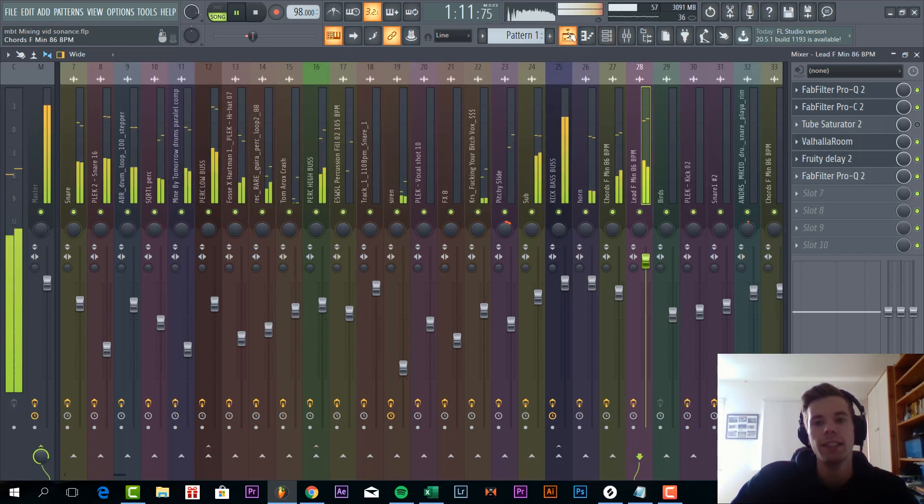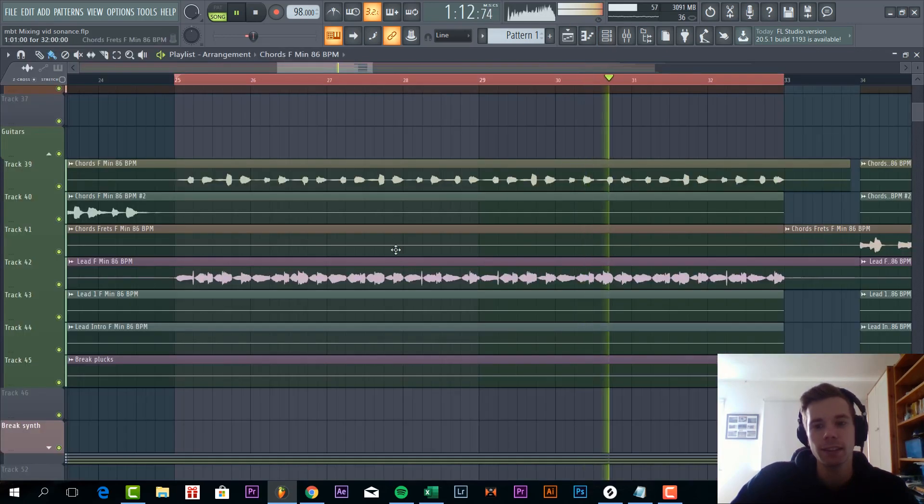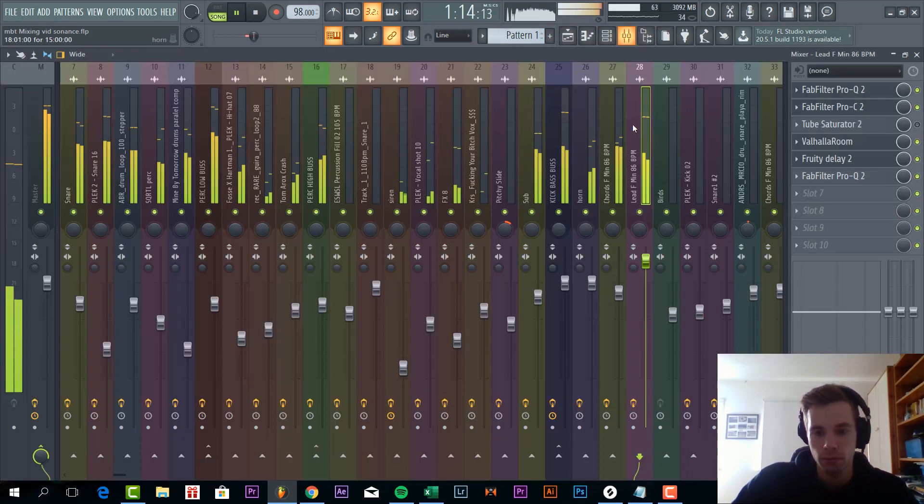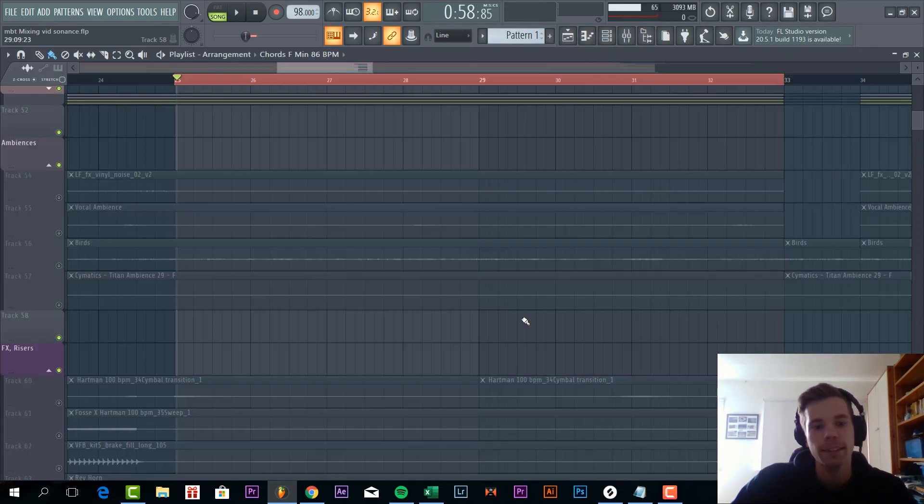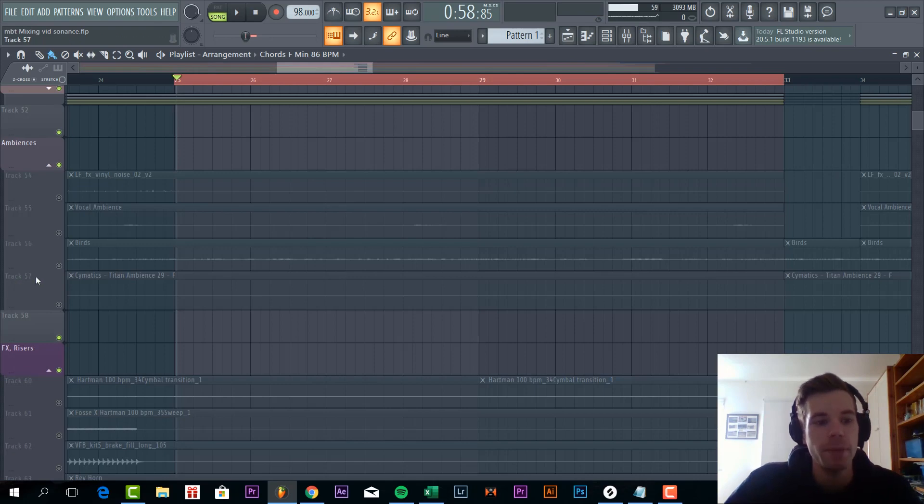And in the track it's sounding like this. So now it's time to mix the ambiences.